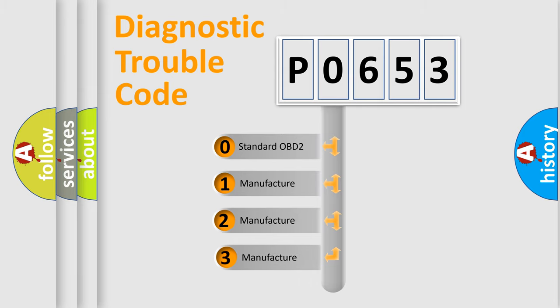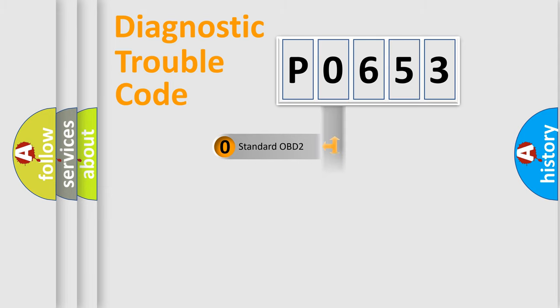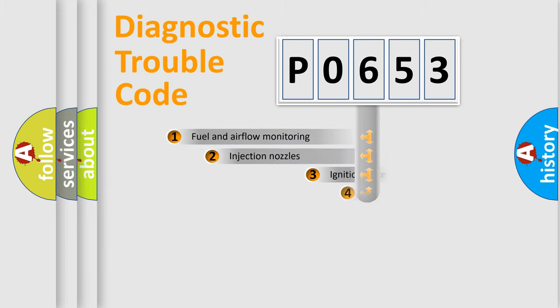If the second character is expressed as zero, it is a standardized error. In the case of numbers 1, 2, or 3, it is a manufacturer-specific expression of the car error.